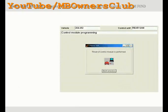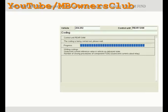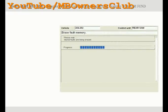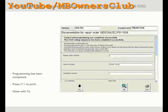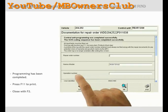The control unit is now being reset after the control unit programming. SCN coding data are requested automatically from the central server with SentryFlash. The initial start-up of the control unit has been successfully completed. You will find the confirmation at the top of the repair order. Complete the repair order with the missing information. Press the F11 key to obtain a printout. Finally press the F2 key to close.